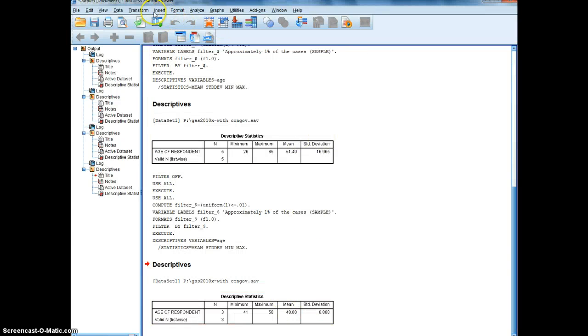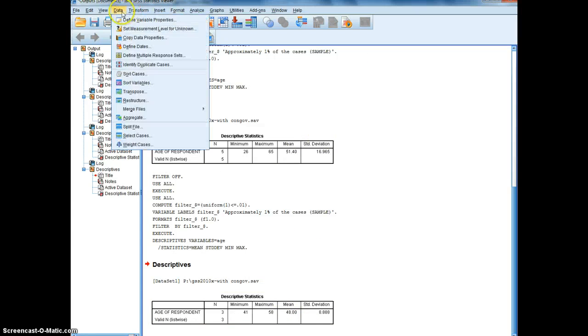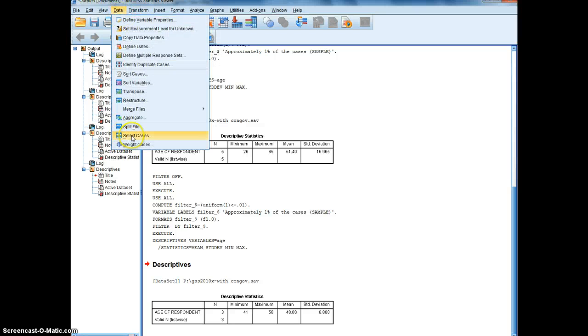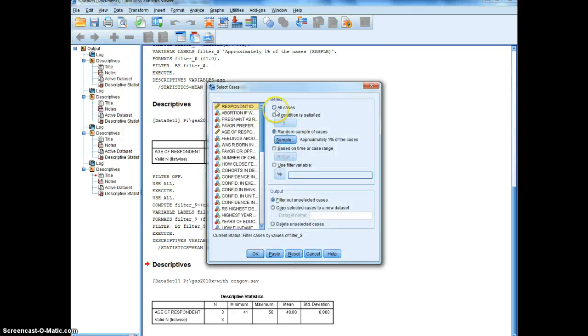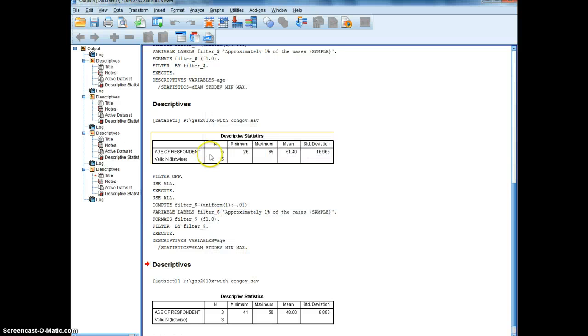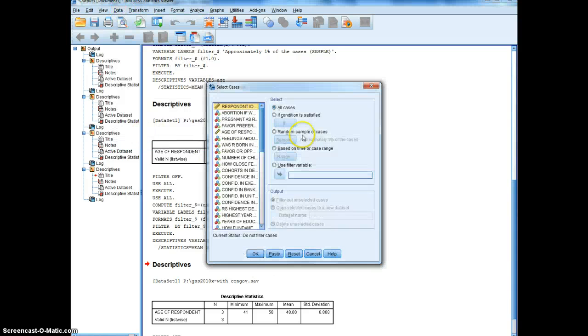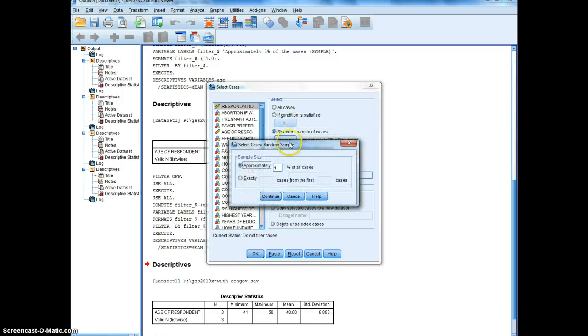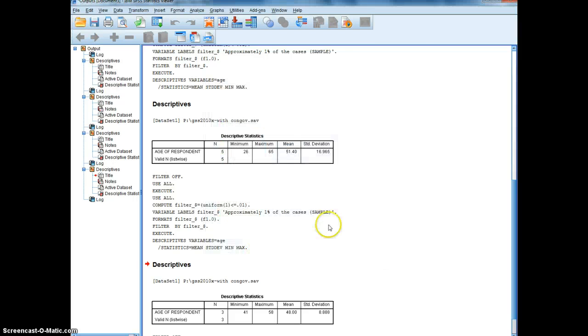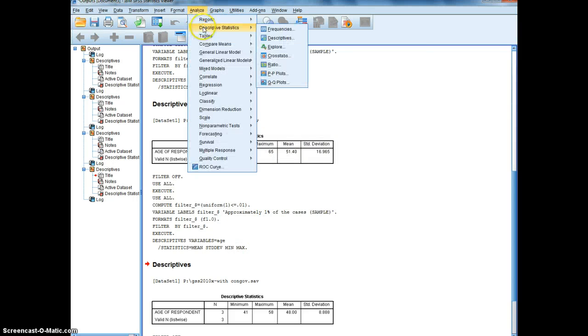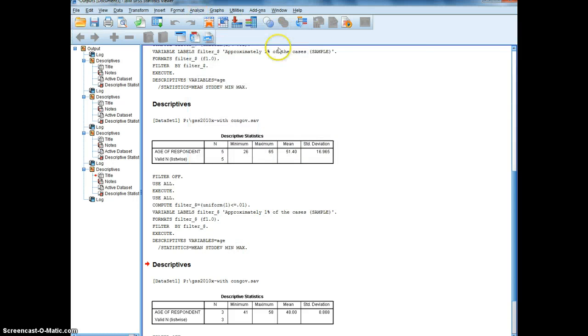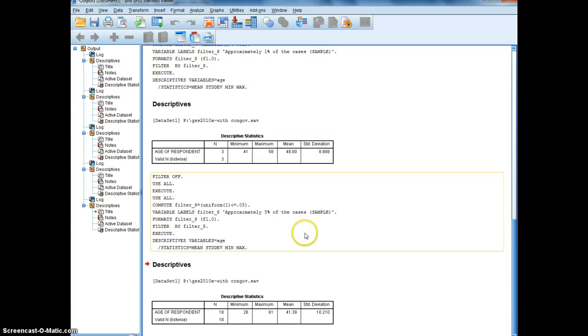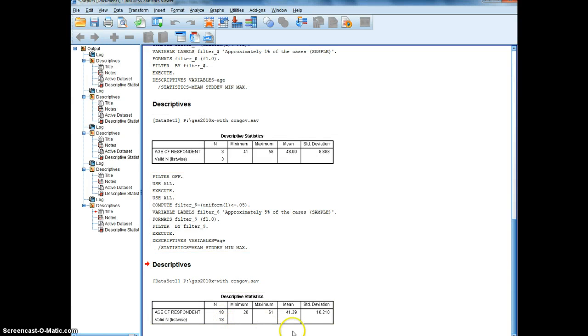So let's repeat the steps for 5%. So we'll go data, select cases, all, just to reset things. Data, select cases, 5%. Analyze descriptive statistics, descriptives. You see the sample is a little larger at 5%. And our estimate, well, not great, 41.39.